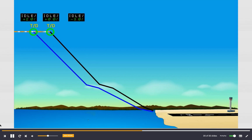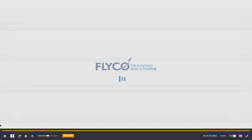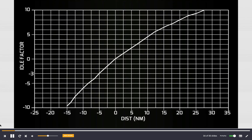If the idle factor is negative, the top of descent is farther out and the descent path is steeper than with idle factor 0. This graph shows an example of the idle factor's effect on descent length. On average, an idle factor of plus 8 increases the computed descent length by 20 nautical miles.